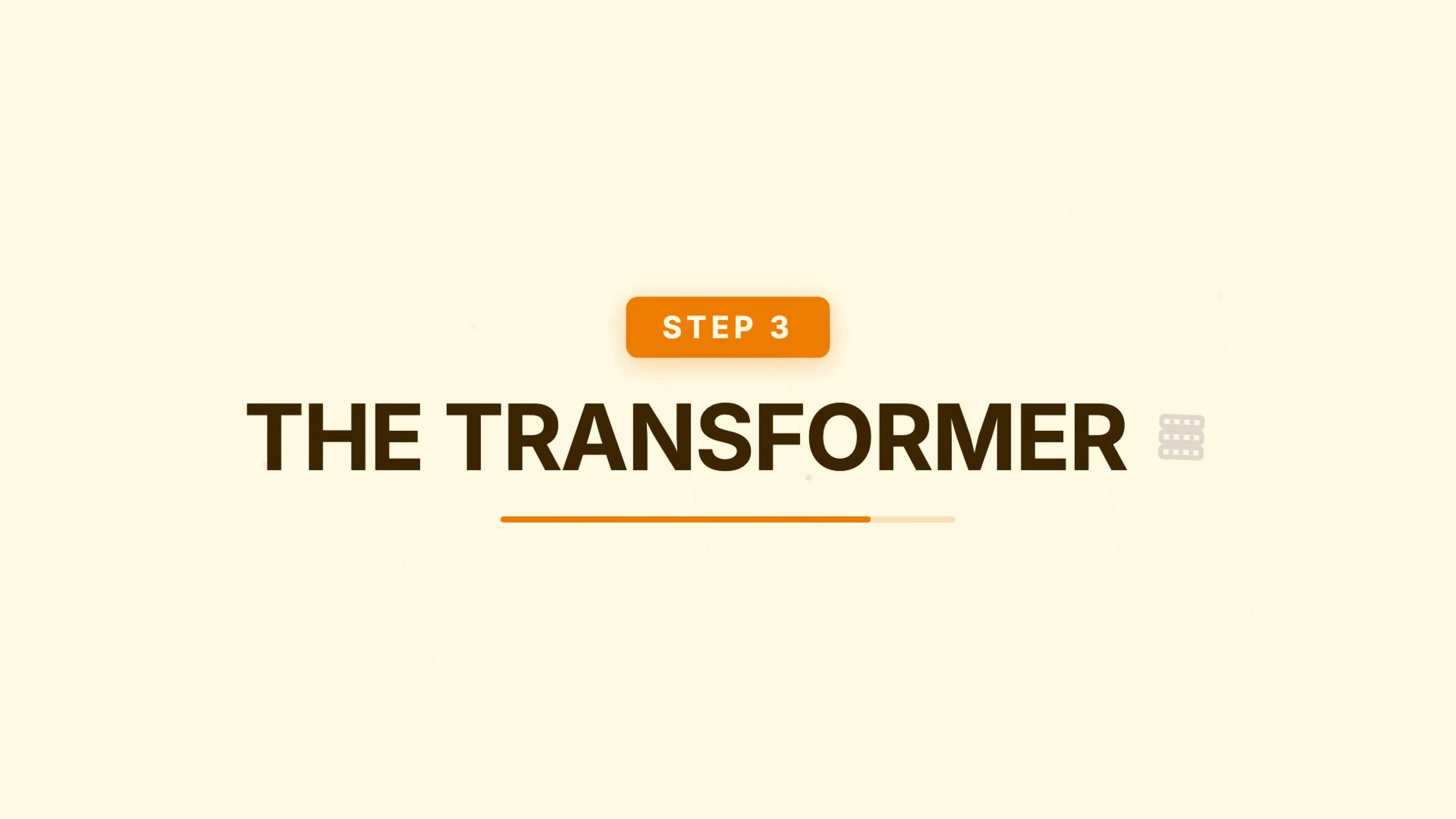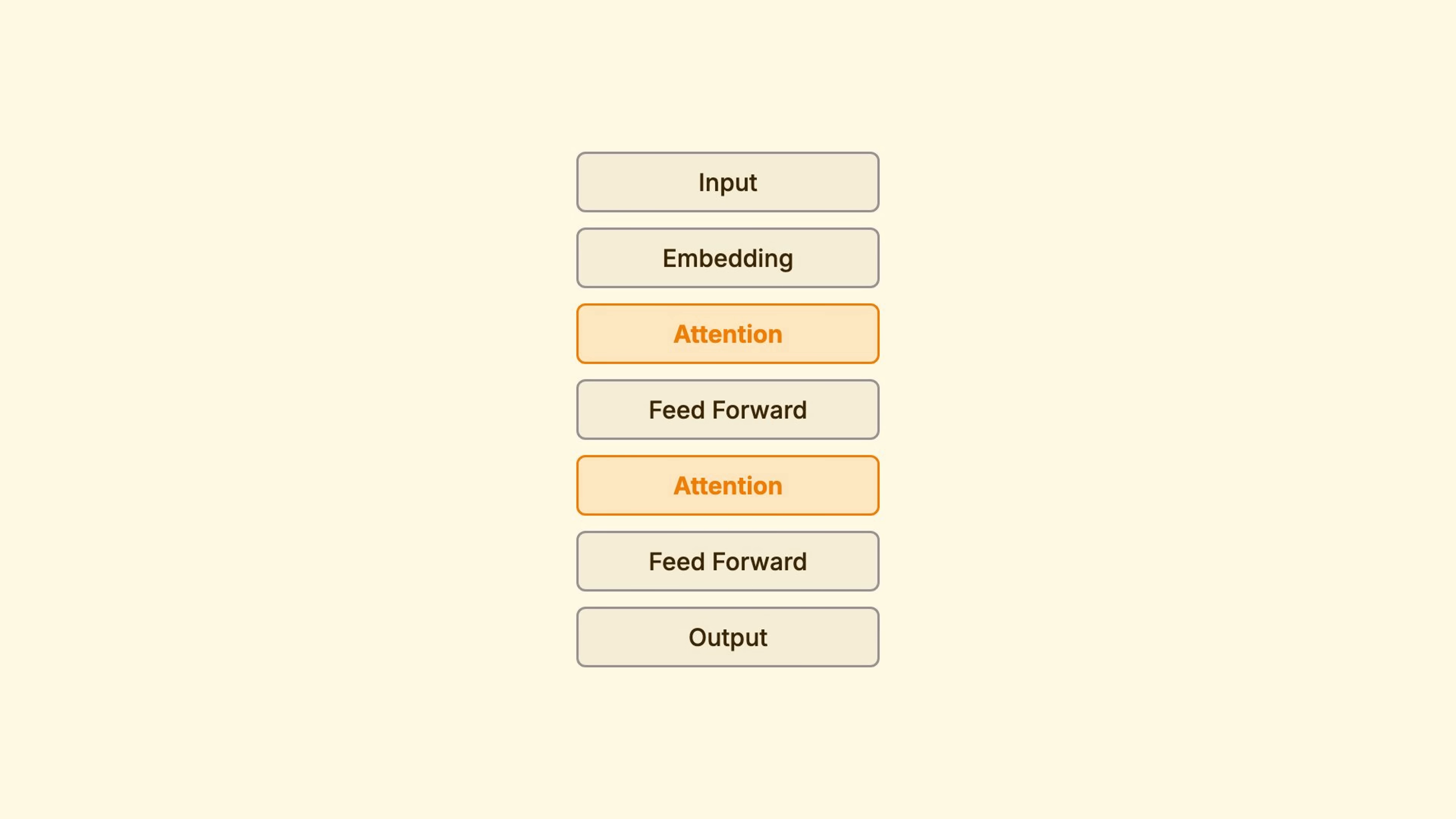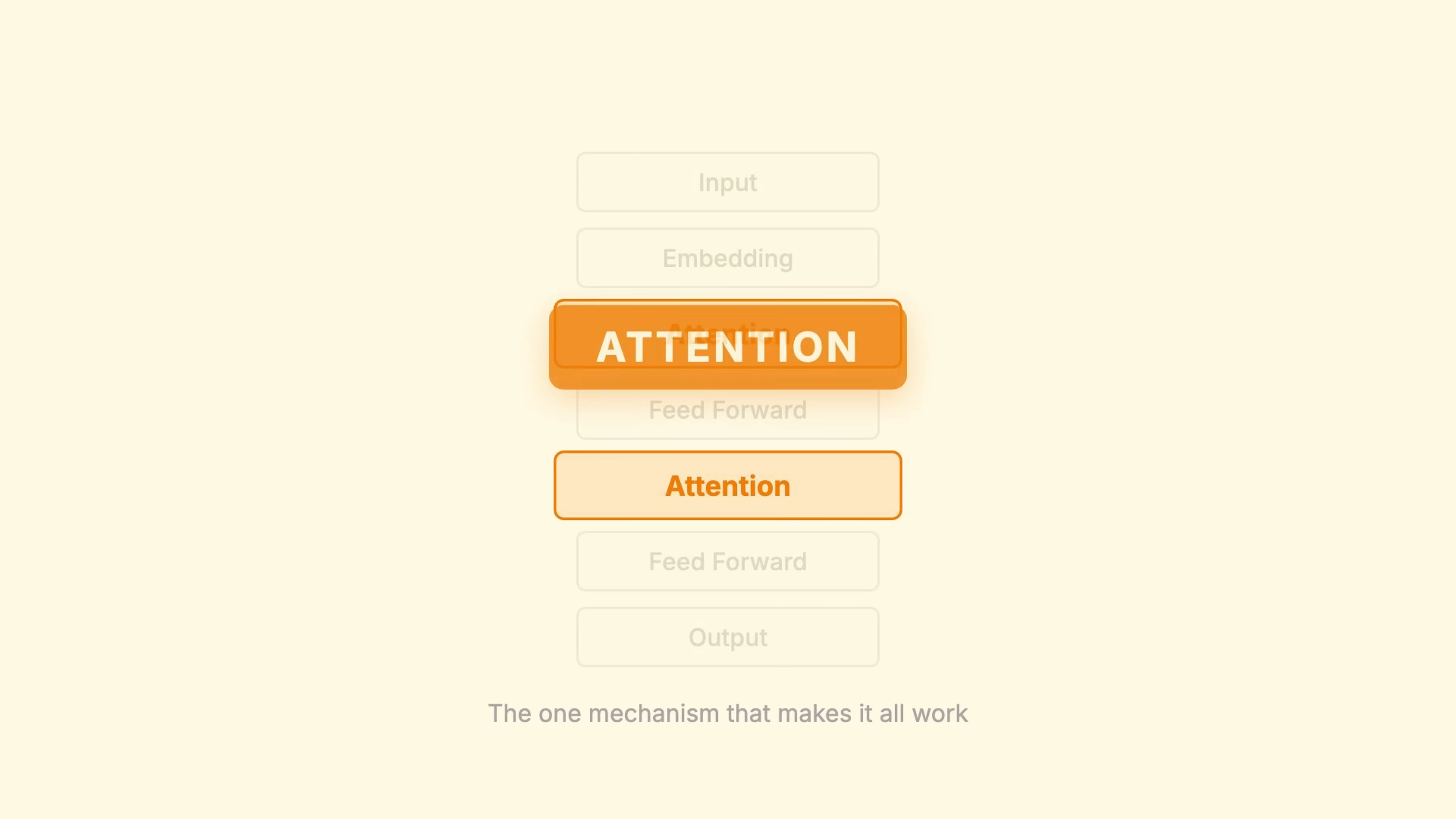Step 3. The transformer. Your embedding vectors enter a neural network with billions of parameters. But I want to focus on the one mechanism that makes it all work. Attention.